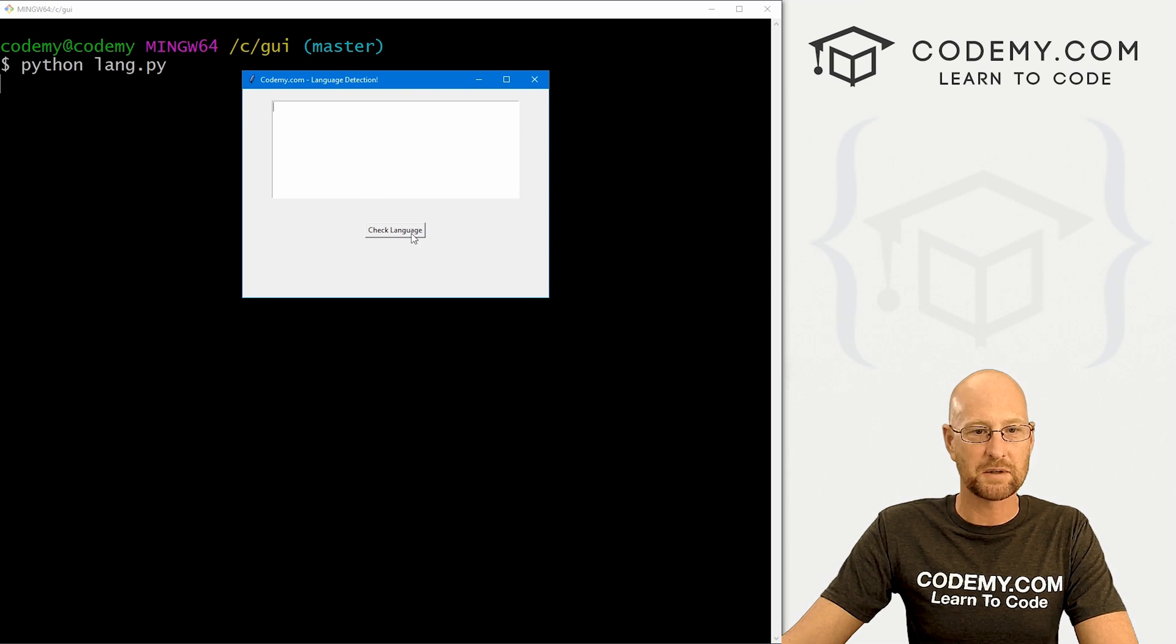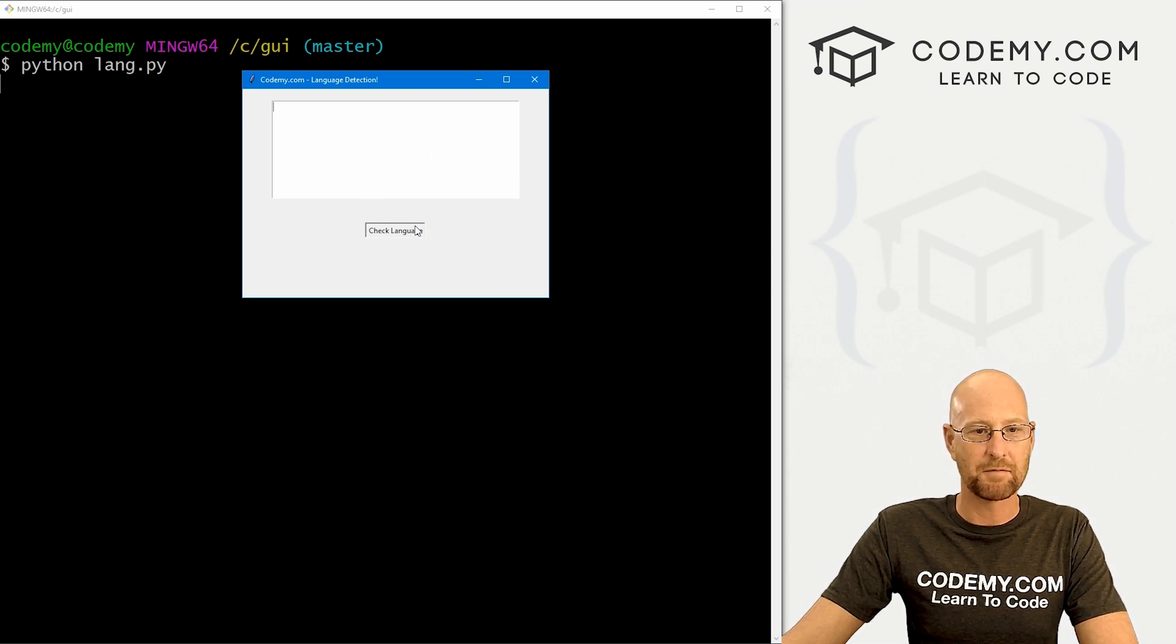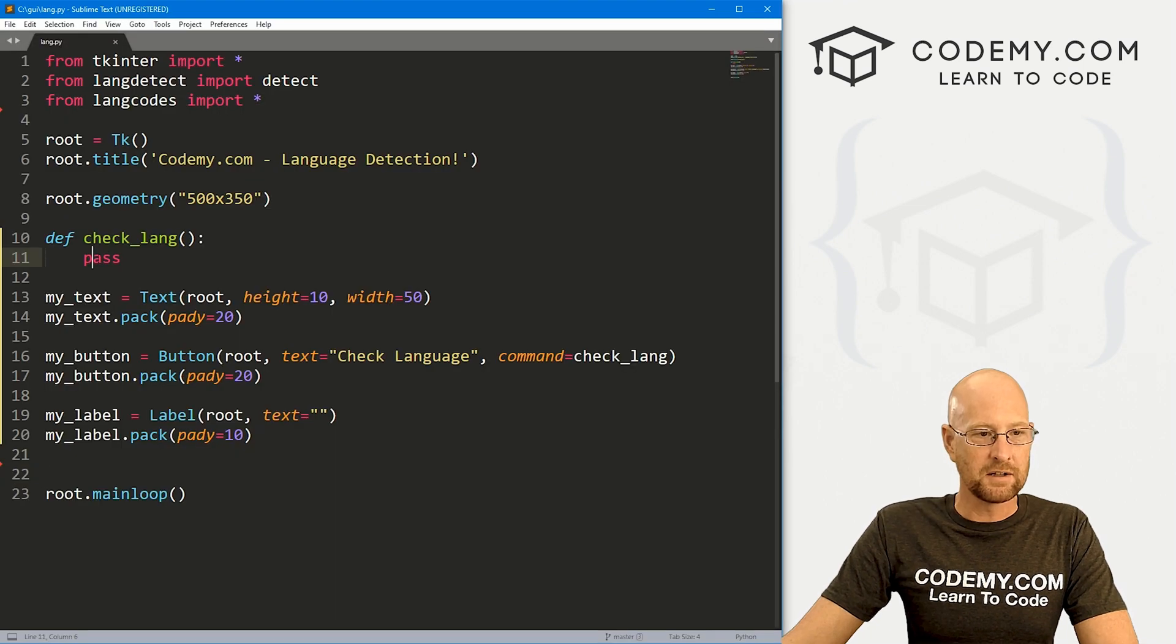So that looks good. Let's just go ahead and save this and run it real quickly just to make sure that it looks okay. Okay, we've got our text box, we've got our button. Nothing happens when we click it.